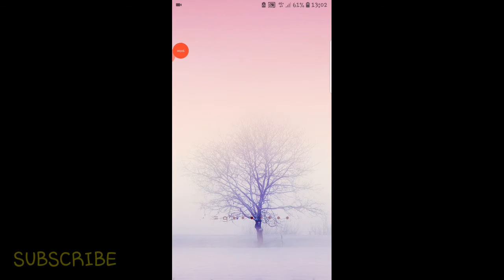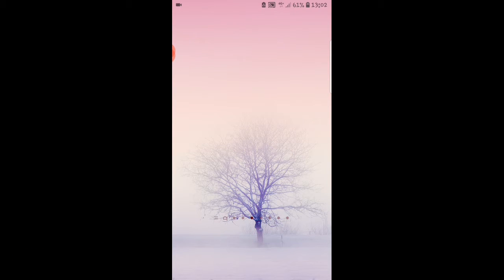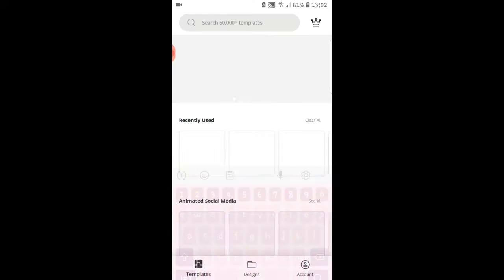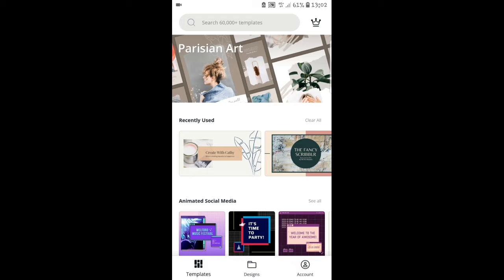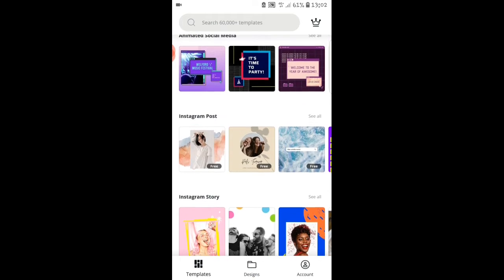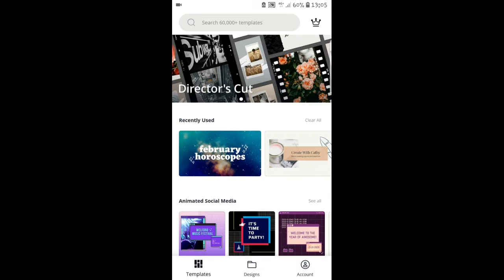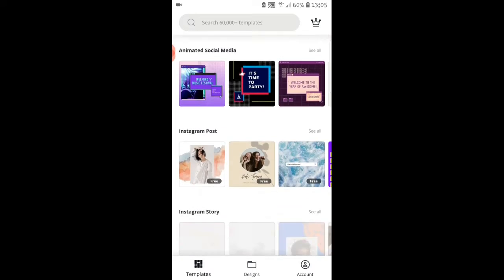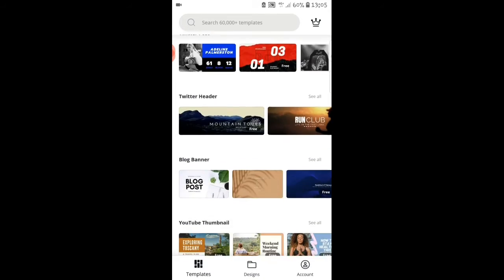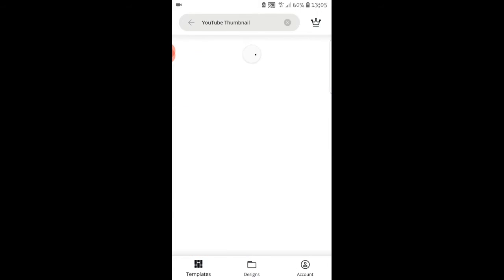Welcome guys to another tutorial. From the topic you already know, it's about YouTube thumbnails. I'm sharing with you how I edit, upload, and create my thumbnails. The app I'm going to use is a free application called Canva. If you do not have it, go and download it from your Play Store or iPhone App Store. We have over 60,000 templates here. Let's head over to YouTube thumbnail.